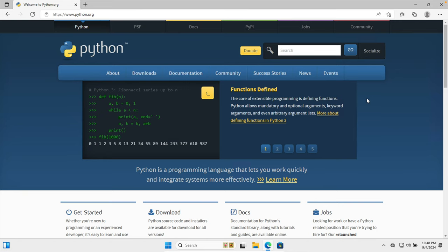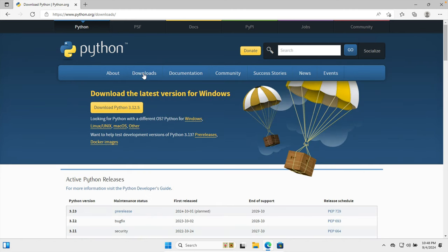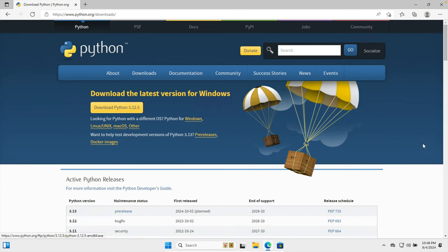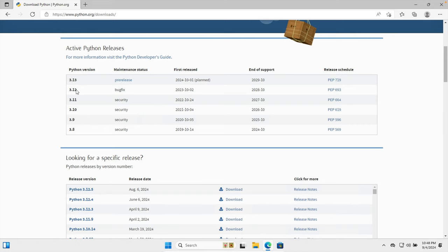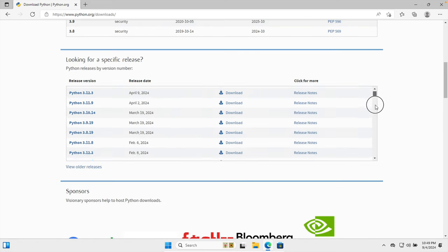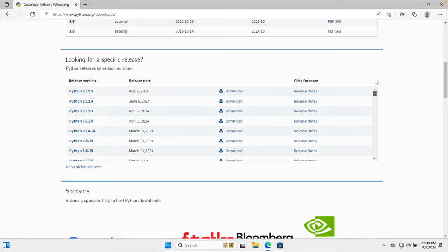Now our target is to download the latest version of Python, so we need to click this download button and then here we will find the list of download versions of Python. Here we will see all the versions of Python from beginning till today.